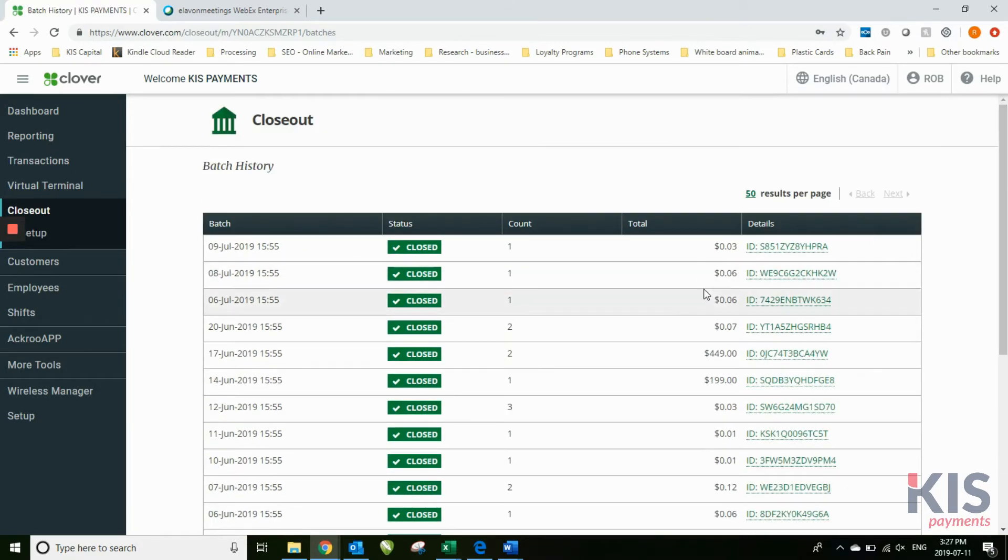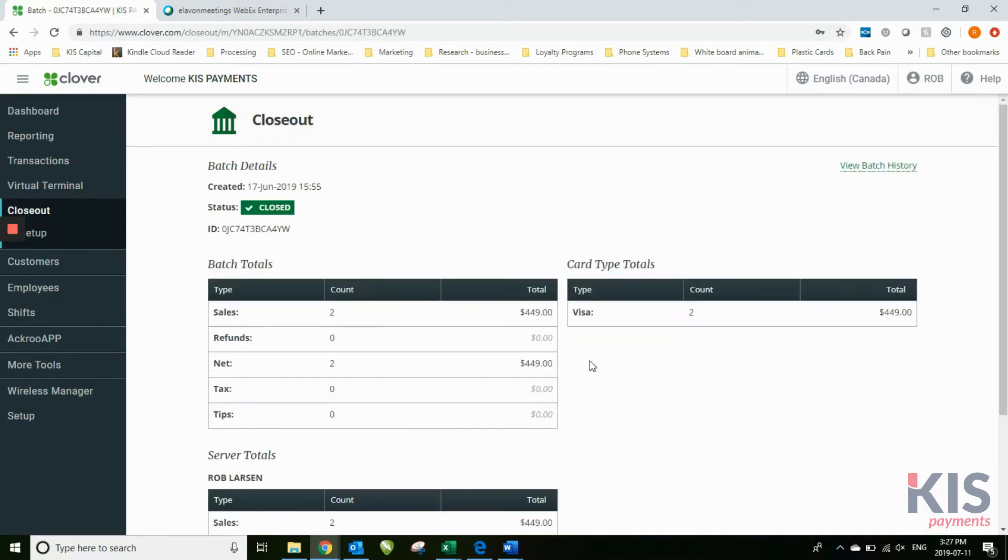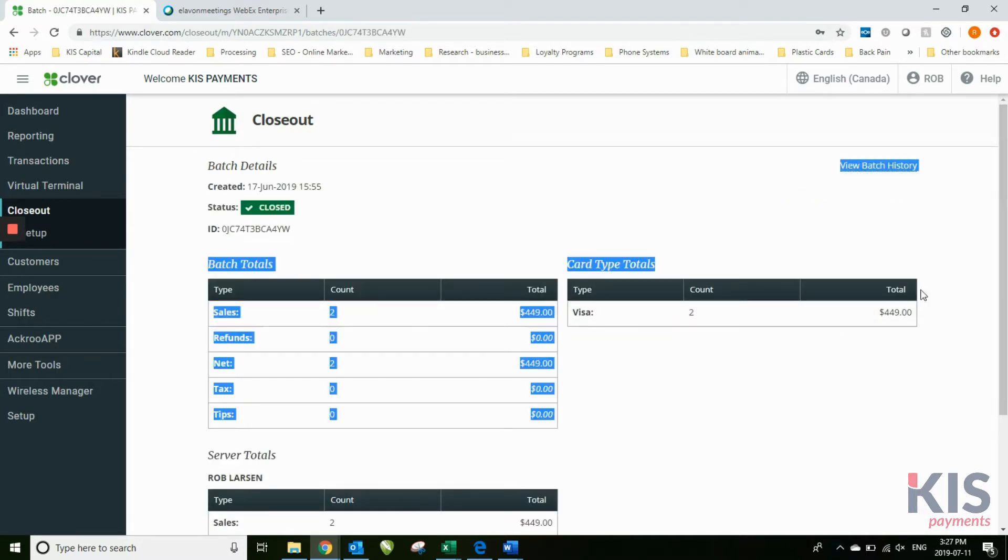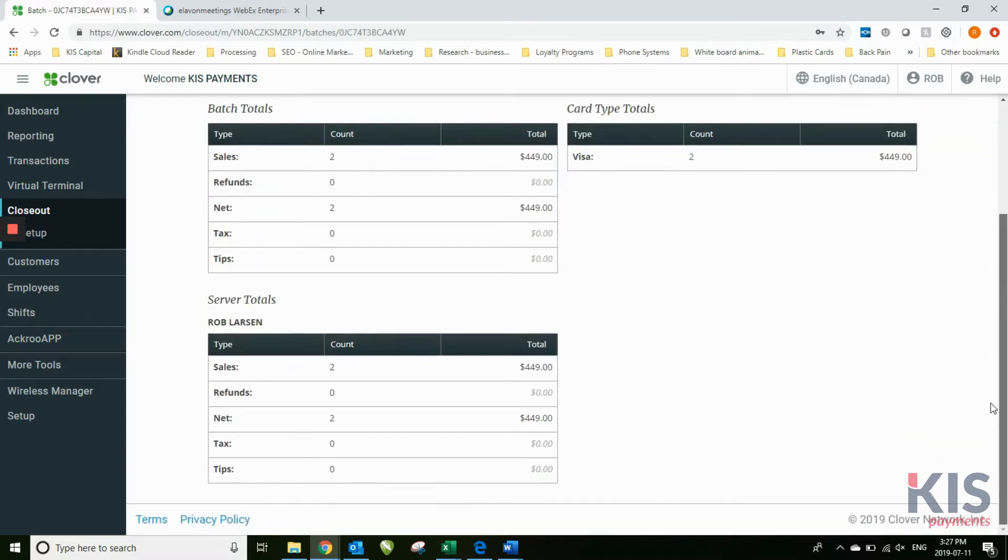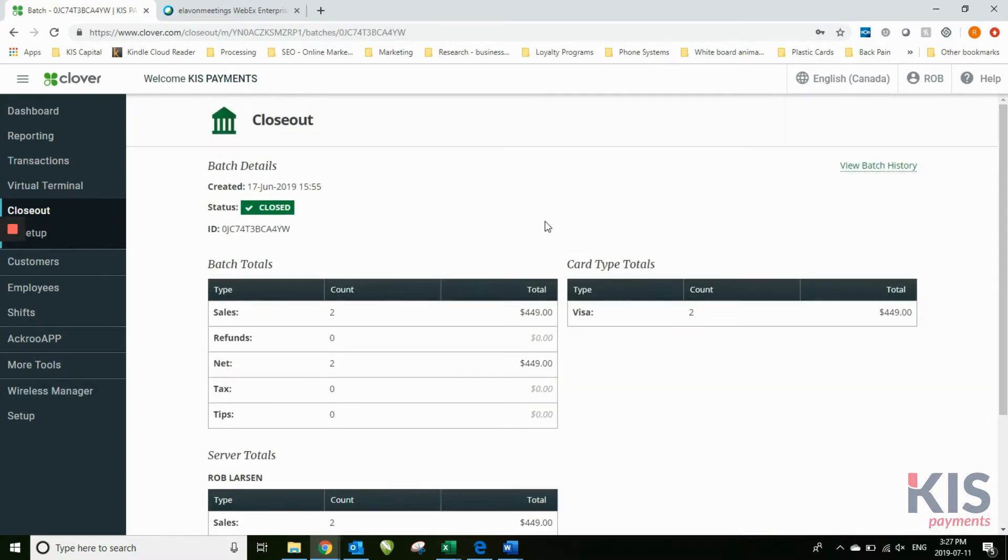These are the different batches. If you want to look up a day's batch, for this case June 17th, it'll give you more information on that particular batch and all the total sales.